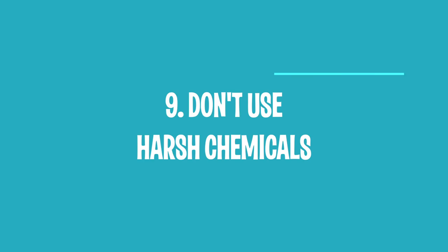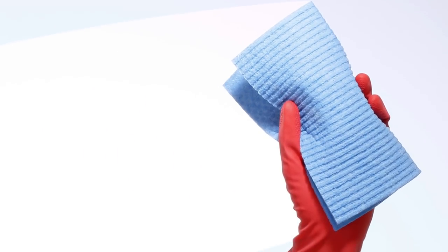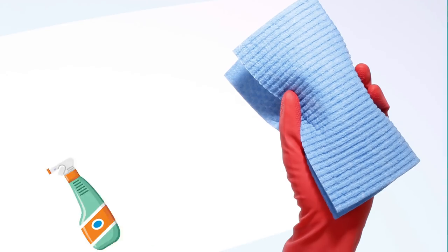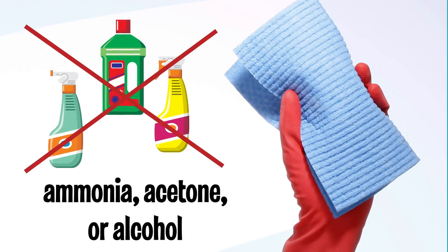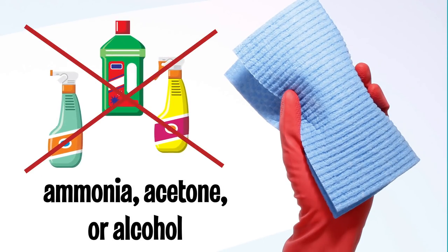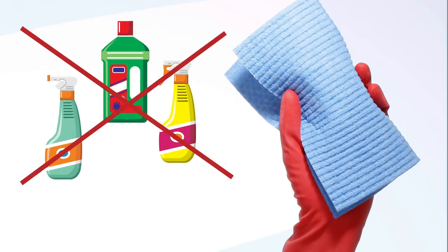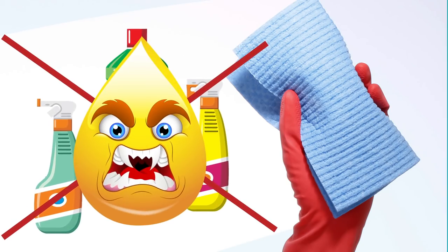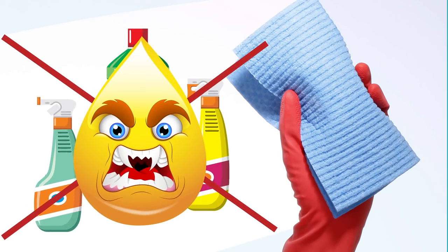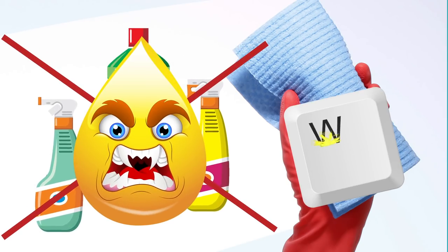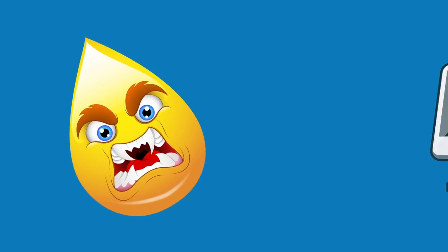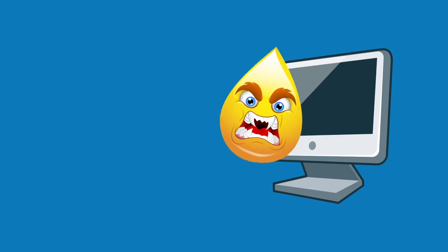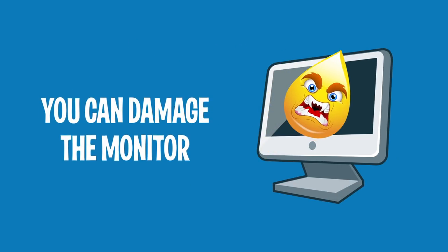9. Don't Use Harsh Chemicals. If you want to wipe your screen or keyboard with a damp cloth, don't soak it in liquids that contain ammonia, acetone or alcohol. These substances are too aggressive and can easily remove the paint from keyboard buttons. What's more, by using these liquids you can damage the monitor. This is especially true for monitors that are covered with an anti-reflective coating.